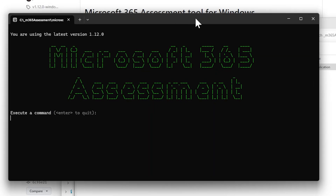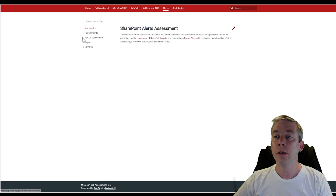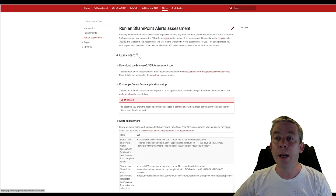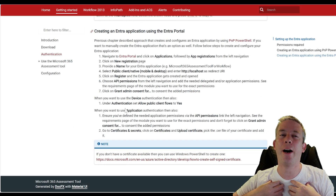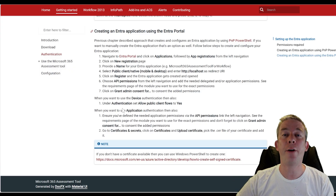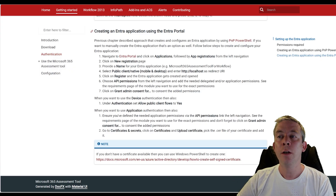You actually can't use it right away. In order to use it, you have to go to Entra and give it permission to your entire tenant. There are a lot of steps in there. Let's look at the documentation — I'm going to go to alerts, look at run an assessment. The instructions I'm going to follow are under authentication: creating an Entra application using the Entra portal.